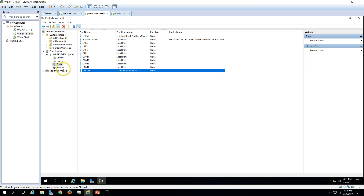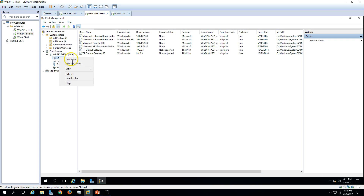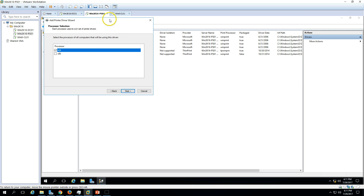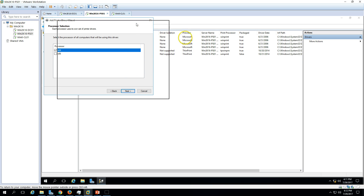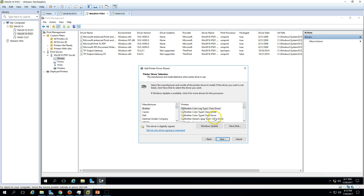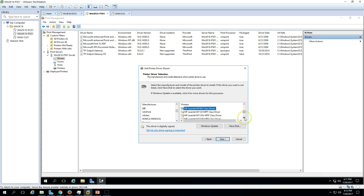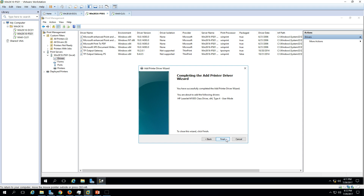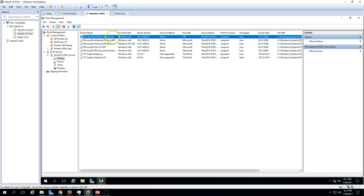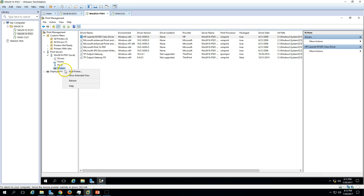Now I have created one port with that IP address. Next I'll add a driver. I'm going to add a pre-installed 64-bit driver — I'll select HP as an example. I'll install the HP 1100 Classic driver, click Finish, and now we have a driver available.